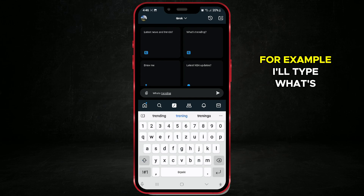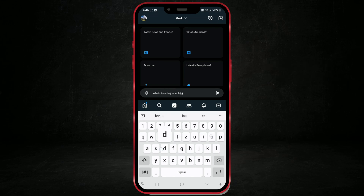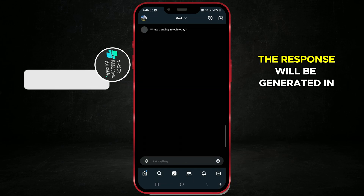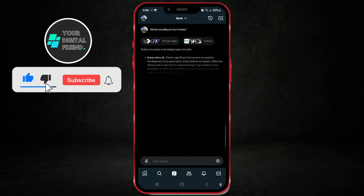For example, I'll type: what's trending in tech today? The response will be generated in just a few seconds.